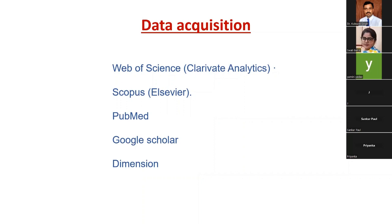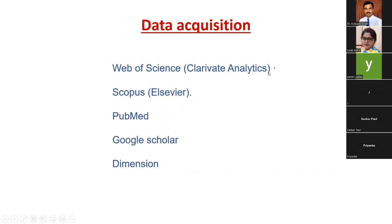Every journal is in some databases like Web of Science, Scopus, PubMed, Google Scholar, Dimension, and so on. Mostly bibliometric analysis is done on the basis of the first two databases, Web of Science and Scopus, because these are the most potential as well as reputed databases.